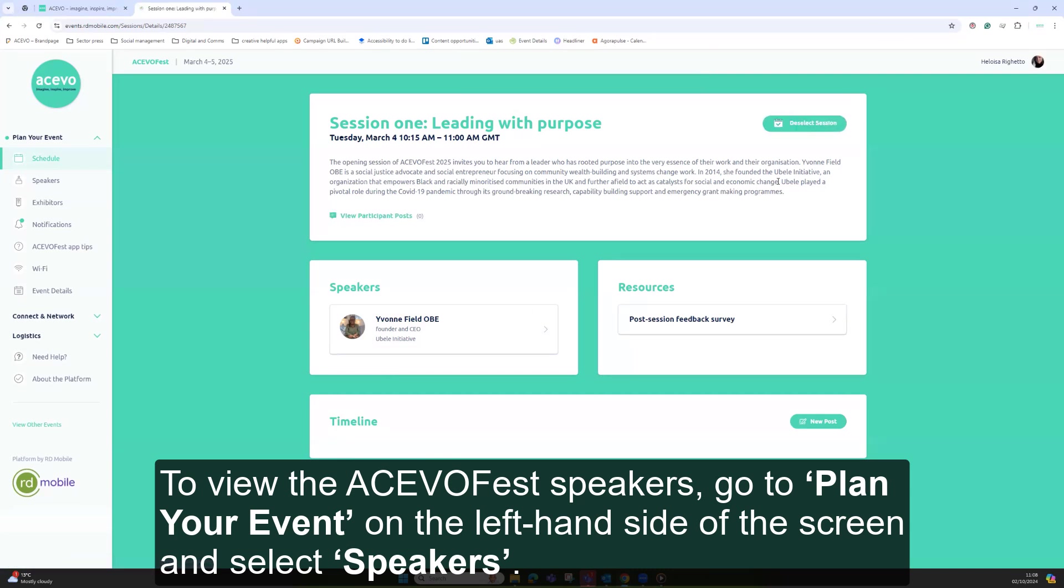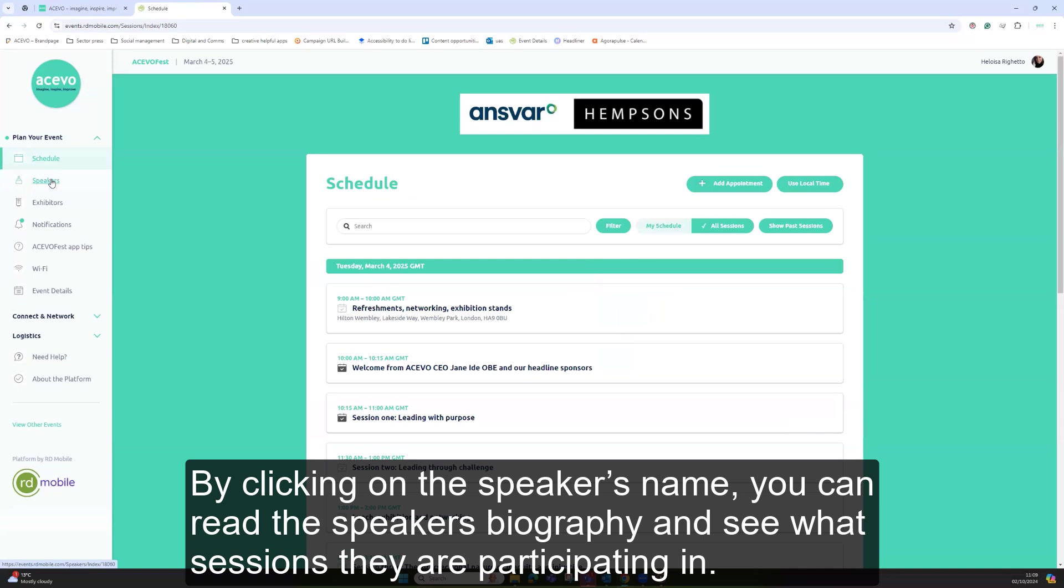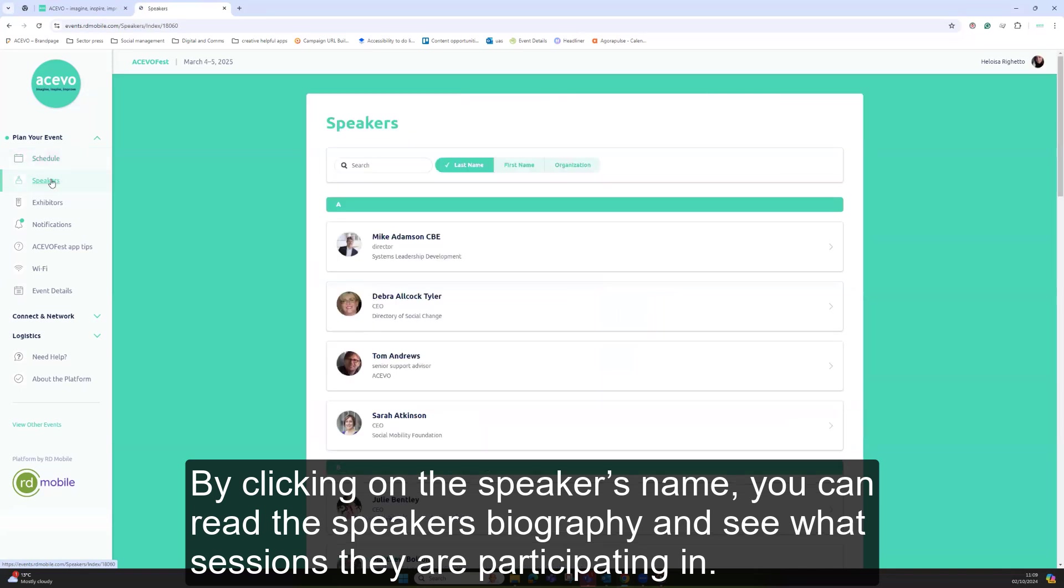To view the AkivoFest speakers, go to plan your event on the left hand side of the screen and select speakers. By clicking on the speaker's name, you can read the speaker's biography and see what sessions they are participating in.